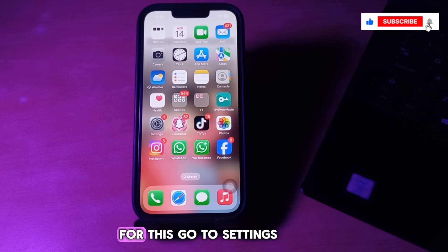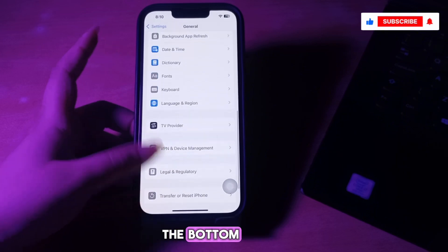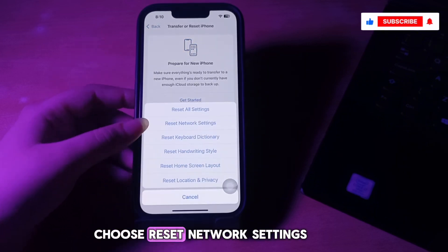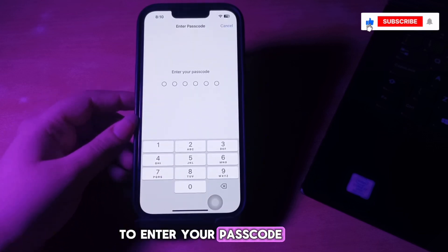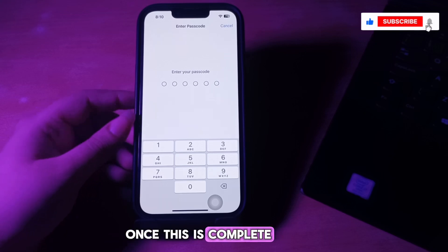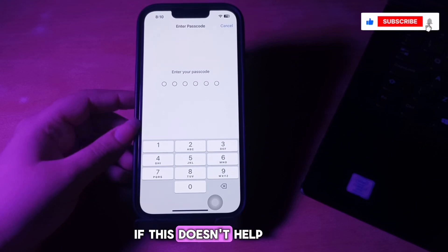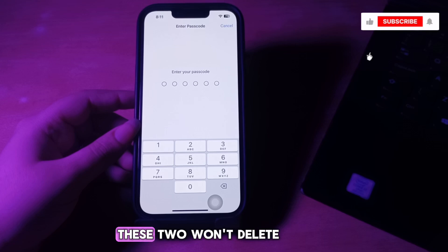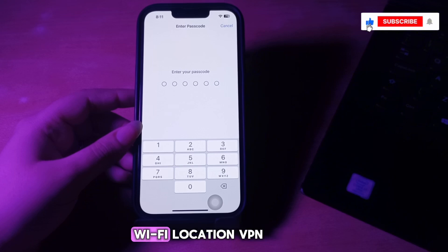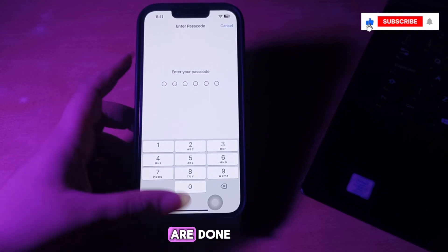The next step is to reset network settings. Go to Settings, scroll down and go to General, scroll down to the bottom and choose Transfer or Reset iPhone, then choose Reset and select Reset Network Settings. It will ask you to enter your passcode — enter it and follow the on-screen instructions. Once complete, try downloading and installing the update again. If this doesn't help, go ahead and reset all settings. These two options won't delete personal data, but all settings you have changed — like notifications, keyboard, Wi-Fi, location, VPN, etc. — will reset to the default state.